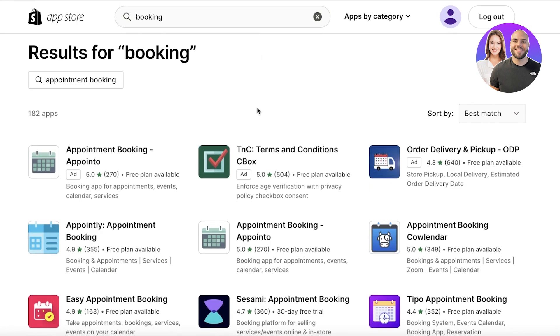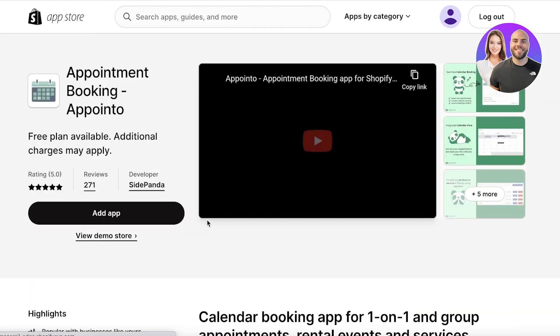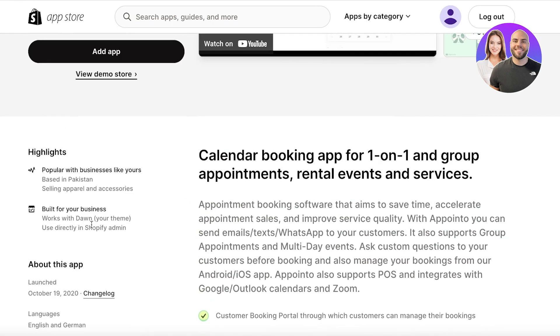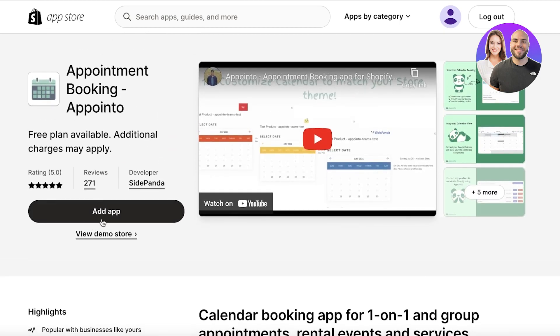The one that I recommend and use is appointment booking by Appointo. So I'm just going to click on this one. You can choose another one, but I just like this system. I think they are super efficient. They also have a free plan and a trial version.